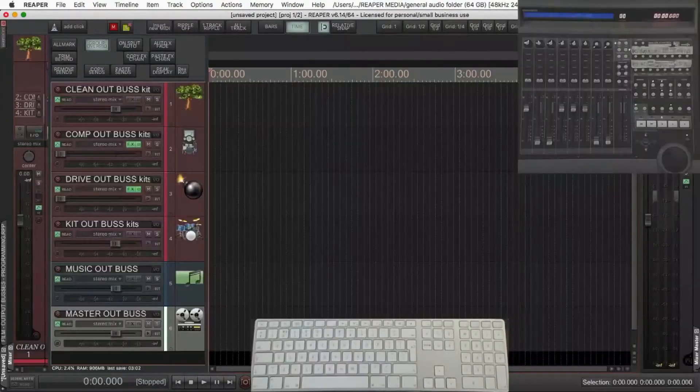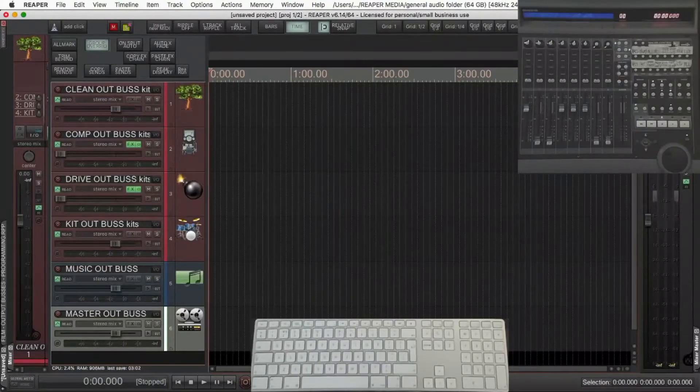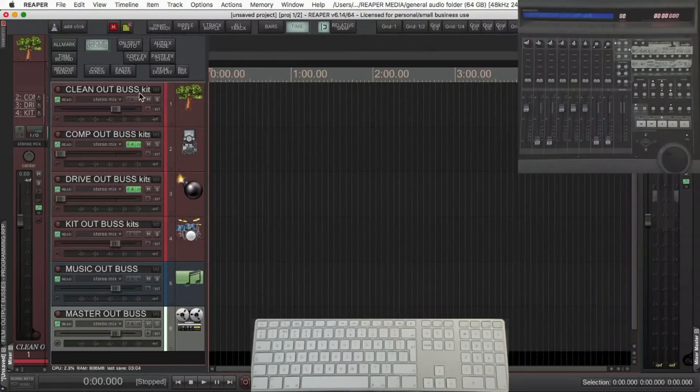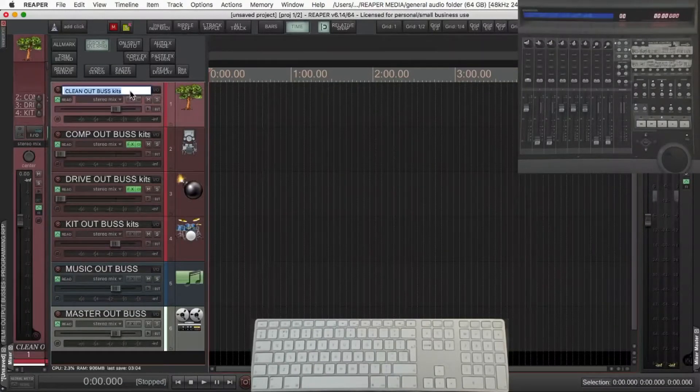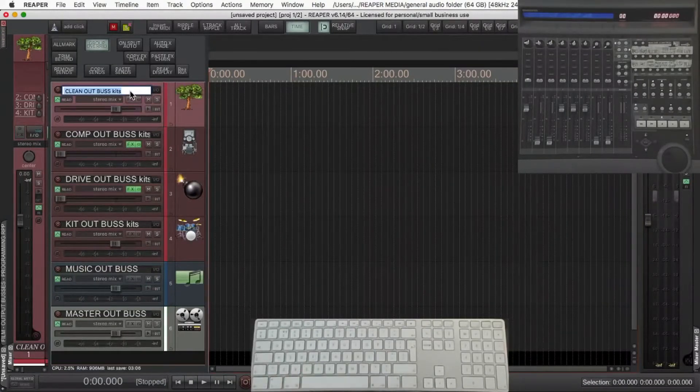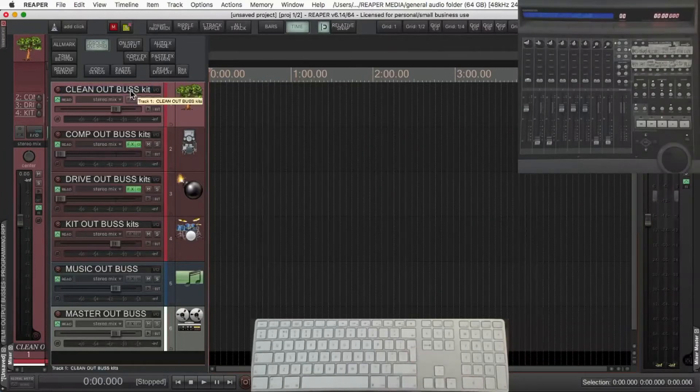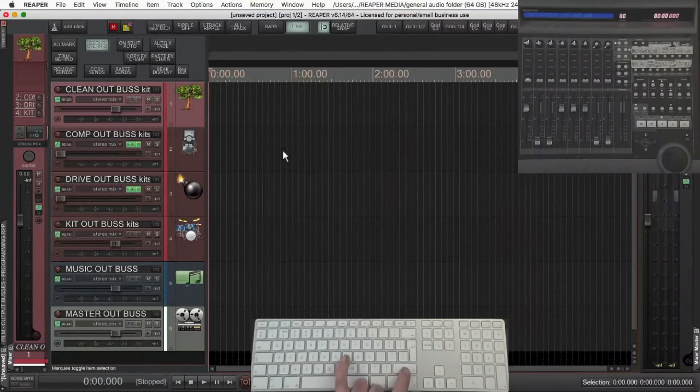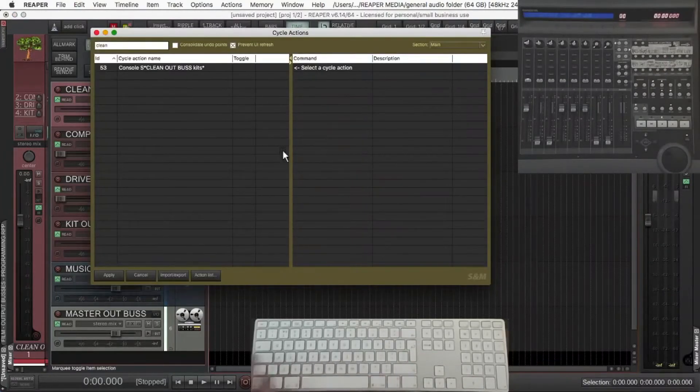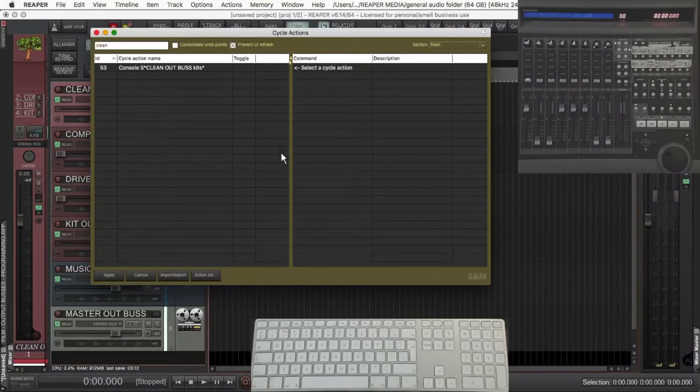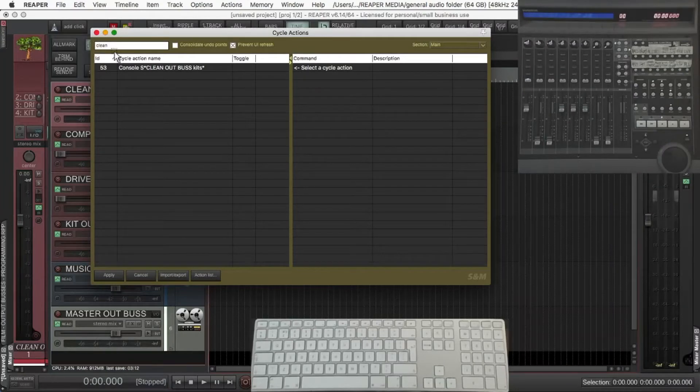Right, let's go back to the template we've made so far. Click on Clean Out Bus Kits. Copy that. Shift J to open the cycle actions. I'll just clean the filter there, empty the filter.